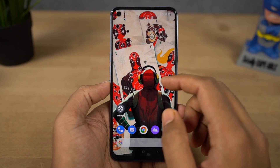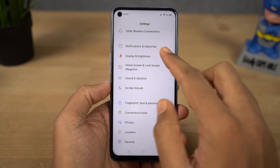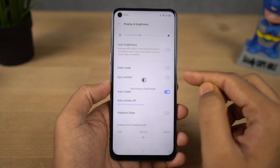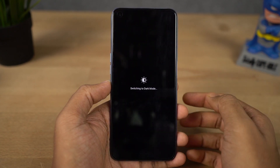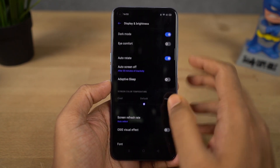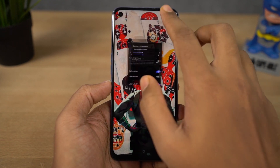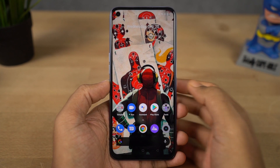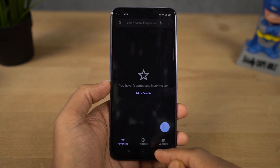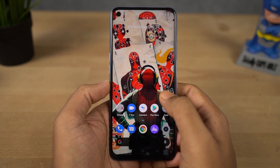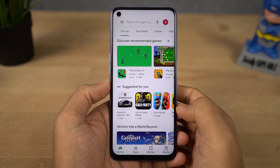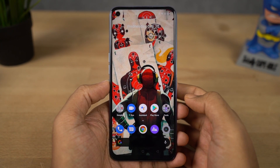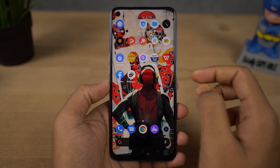Next we have dark mode. You can enable it from the notification toggles or directly from the display settings. Once you enable dark mode, all the system UI elements change to dark mode. Even stock applications like the phone dialer and messaging app change, and Google applications like Play Store or YouTube switch to dark mode automatically. Dark mode helps your phone look cooler, saves some battery, and puts less strain on your eyes at night.